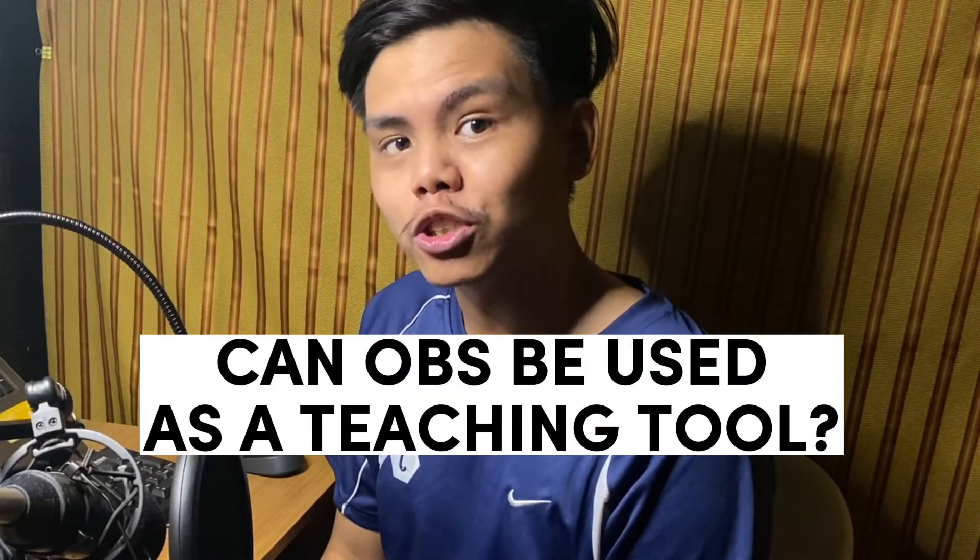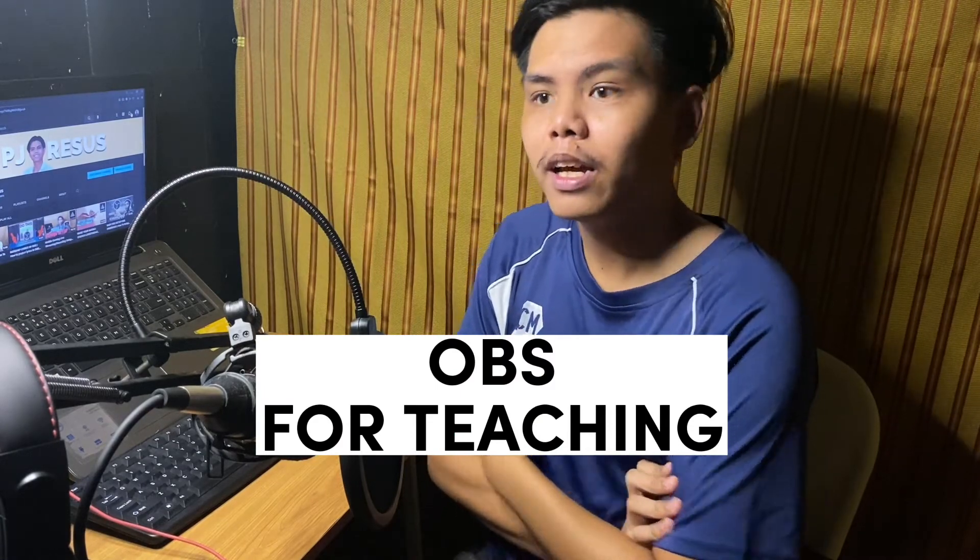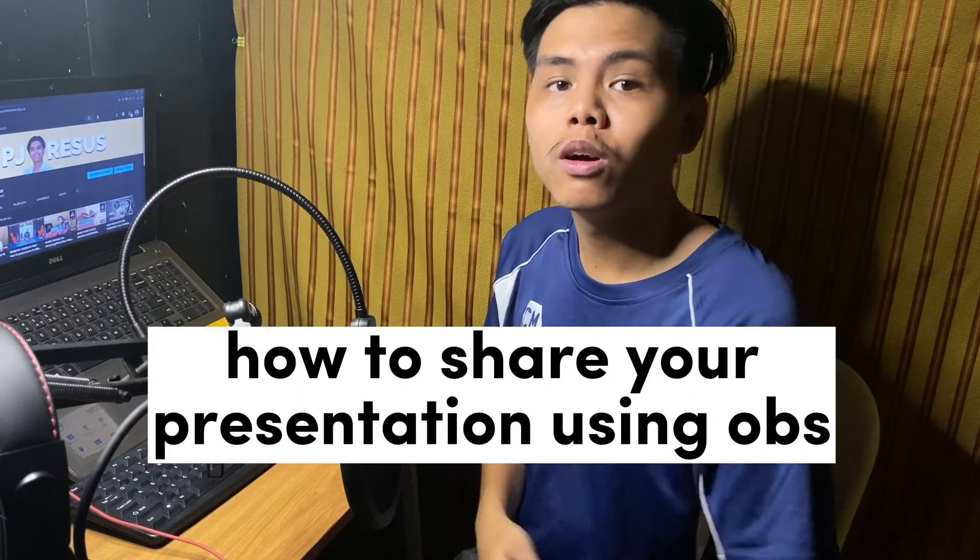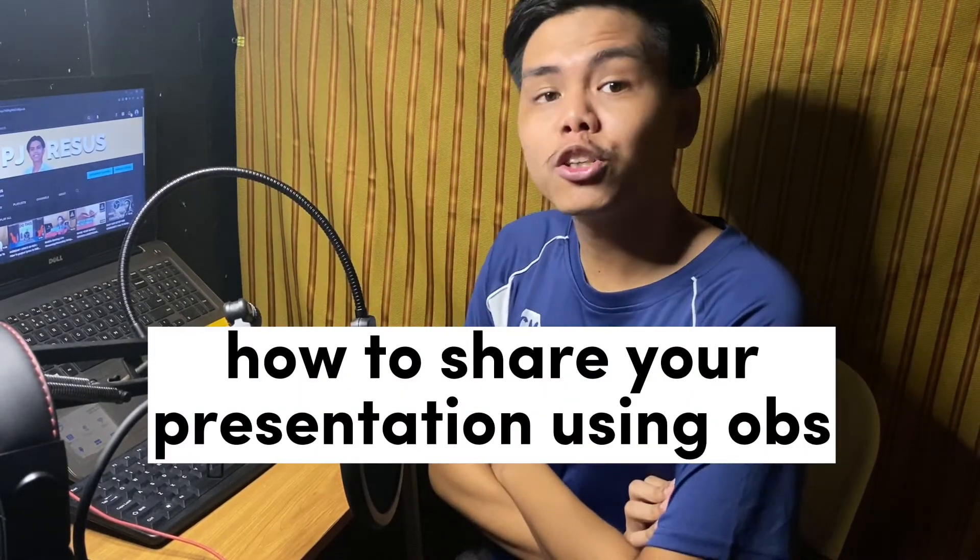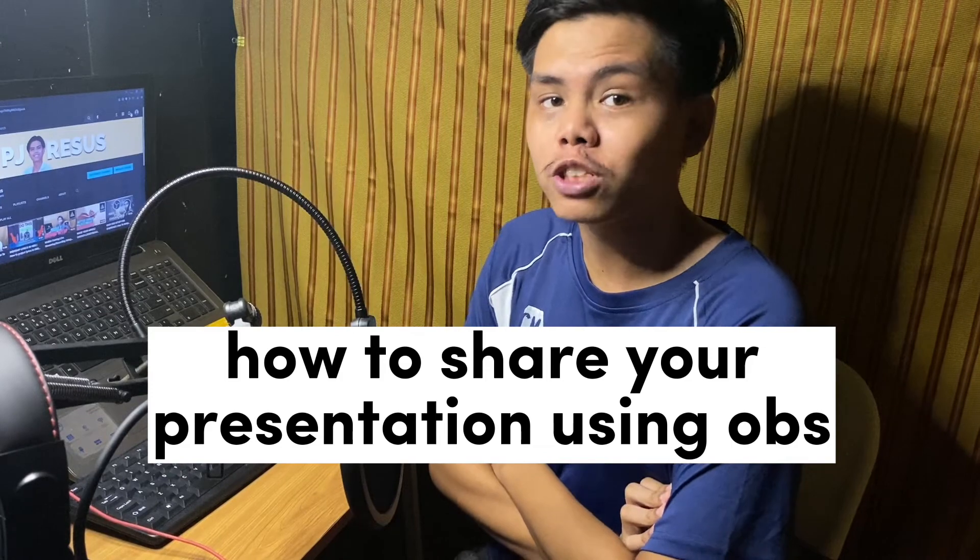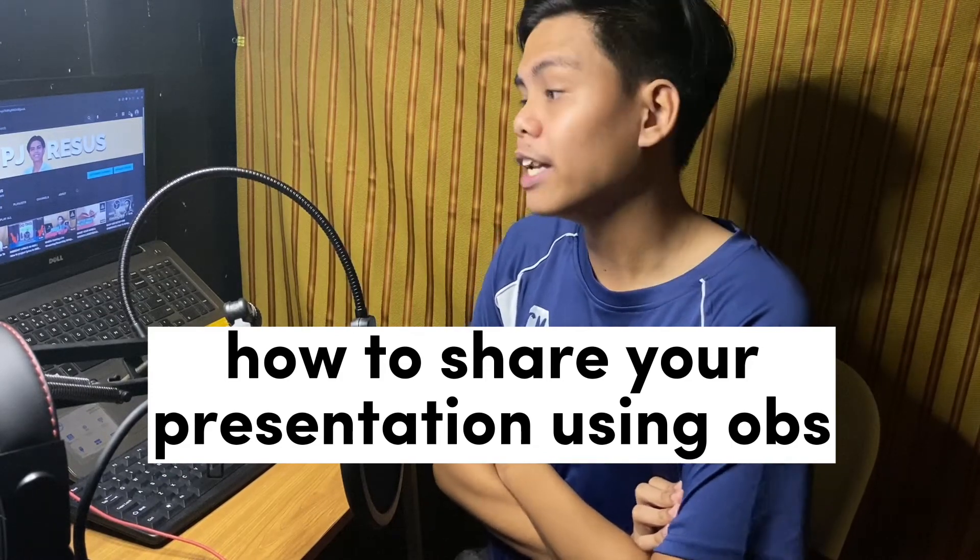And apparently it can, and this video is a tutorial on how to do that or how you could use OBS as a teaching tool. This is going to be a new series called OBS for Teaching, and we're just going to make a lot of videos involving that. This video is going to be how to present your PowerPoint presentation or slides in OBS and use it on a live setting or in a recording setting.